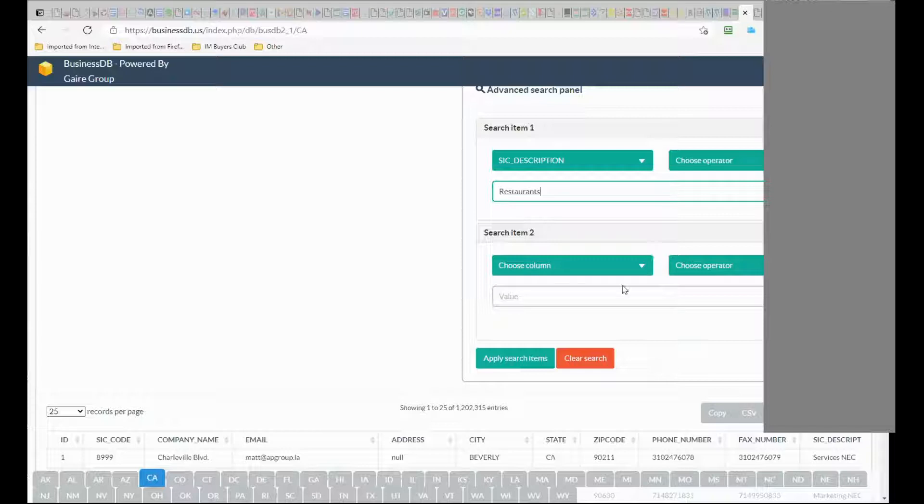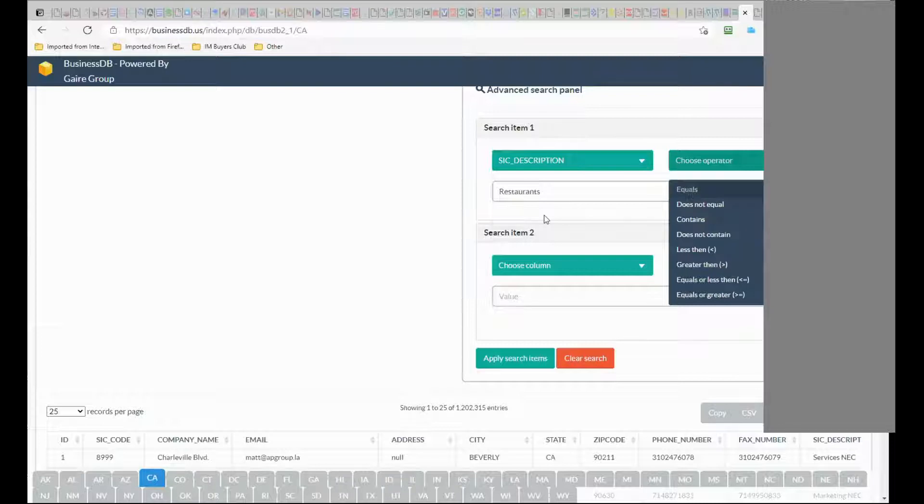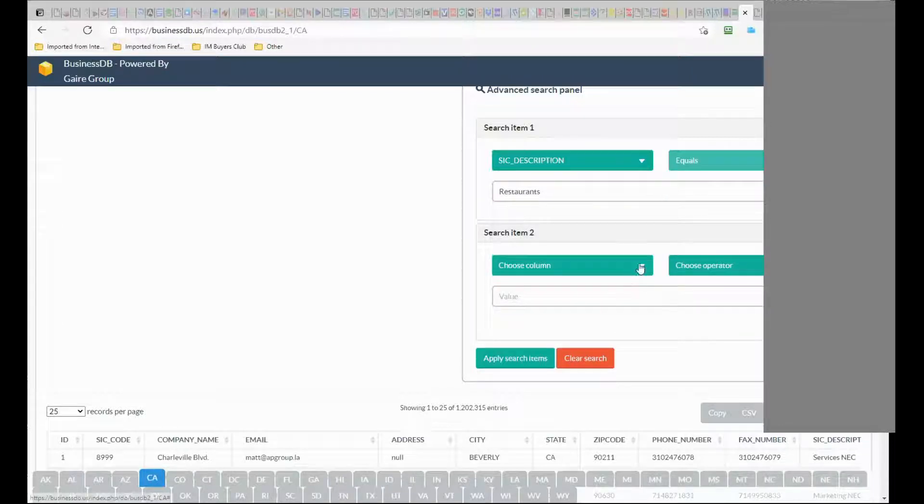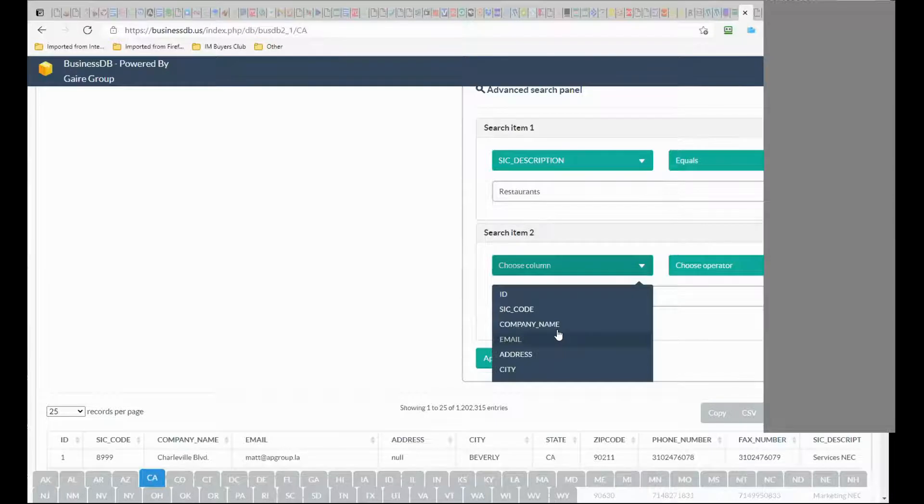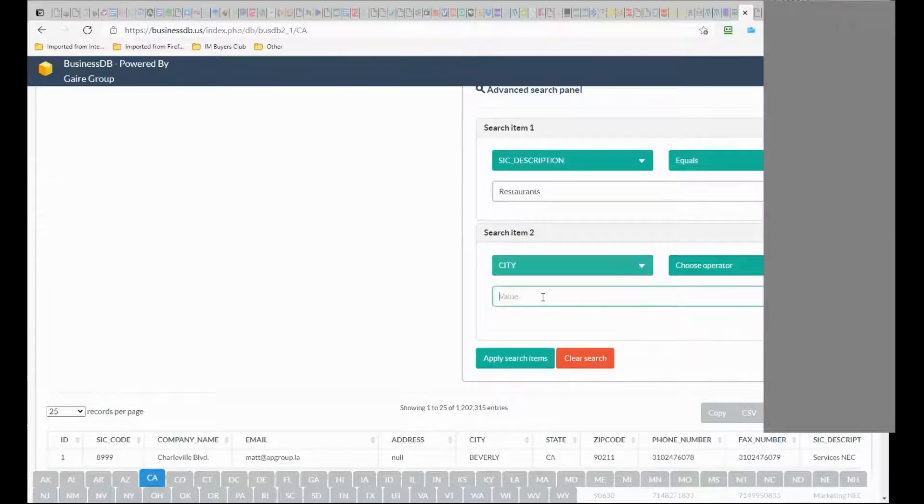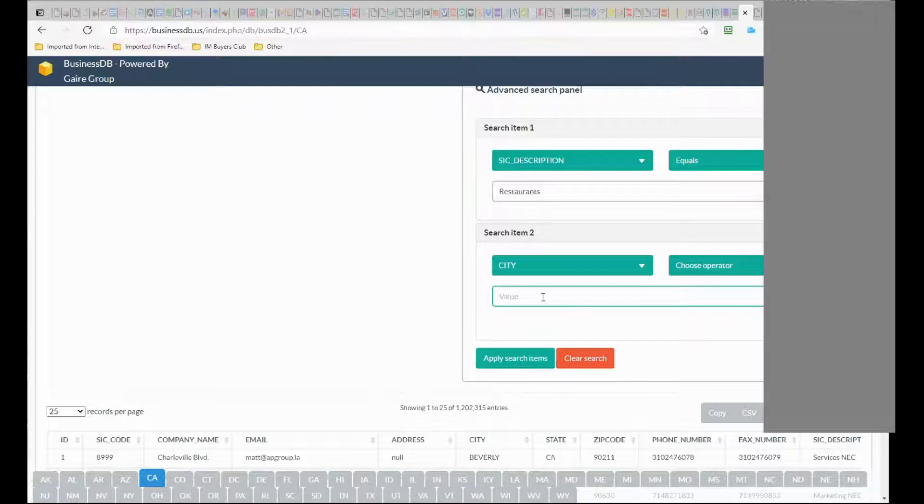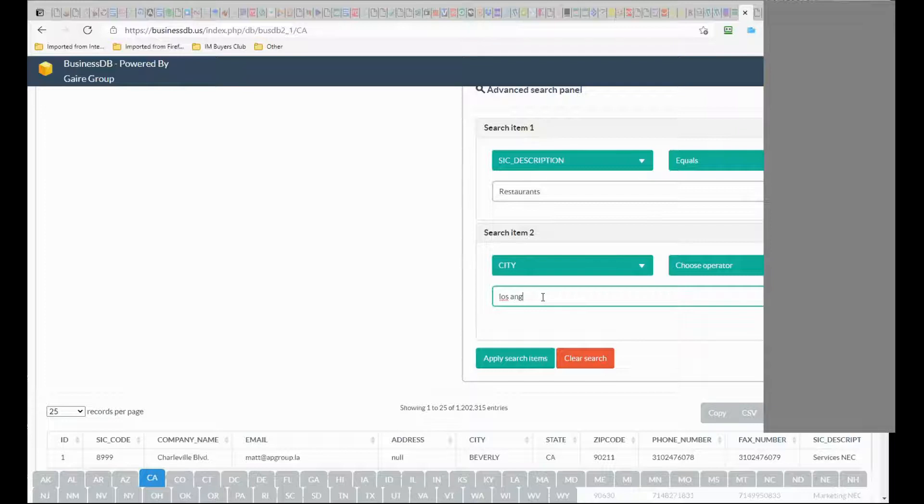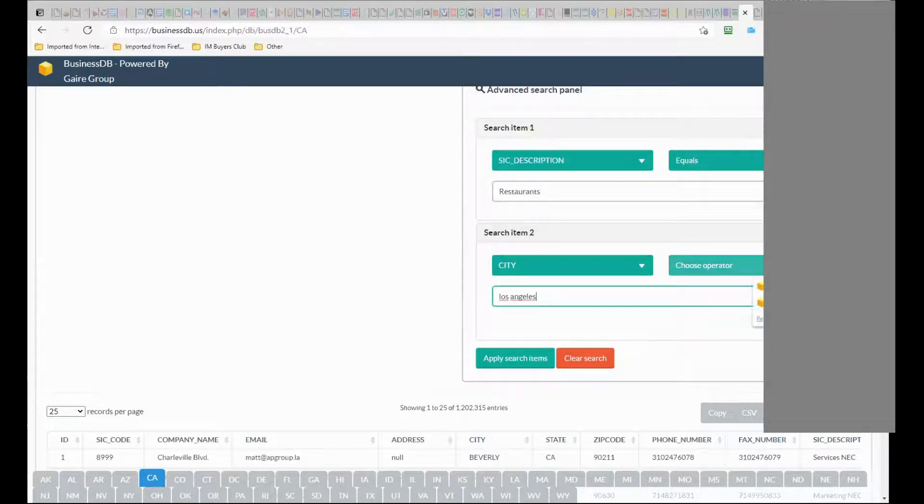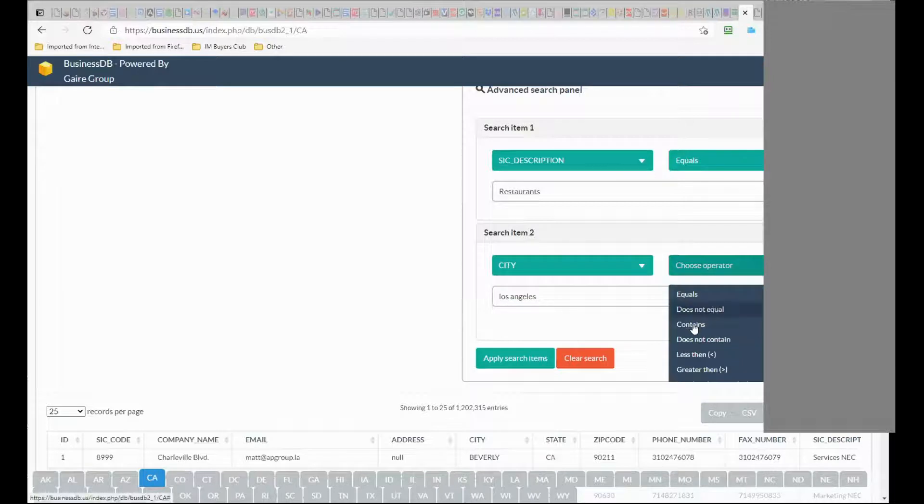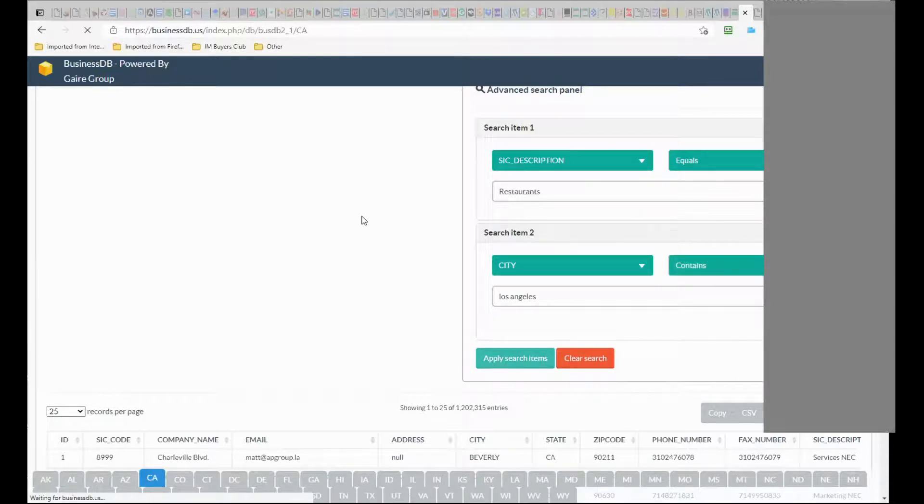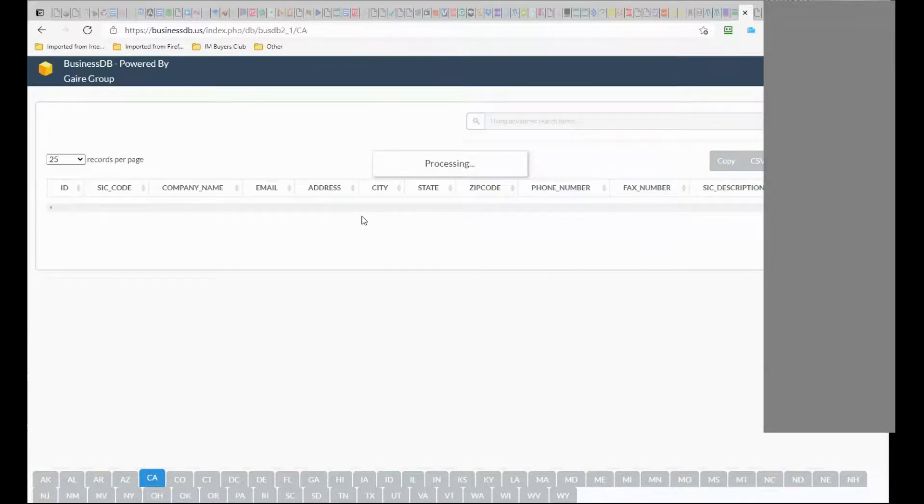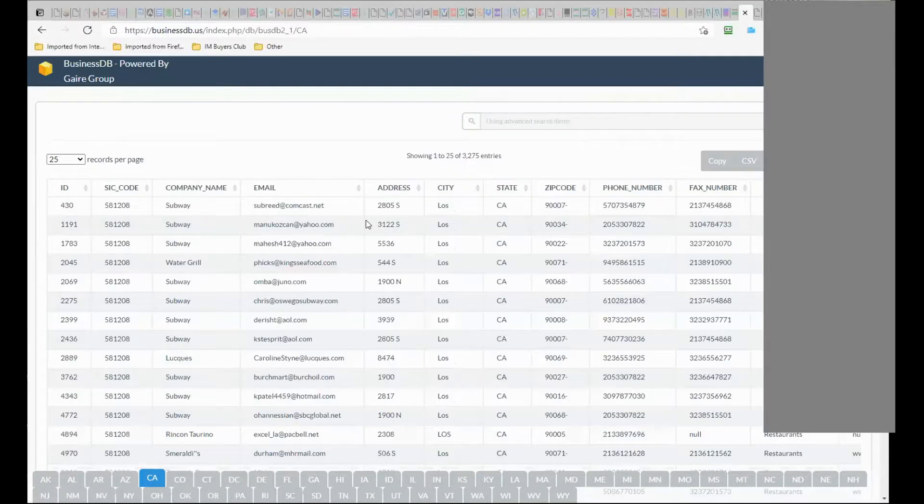So in description equals restaurants, in city for example - I don't know, give me a name of a city - I'm in California, Los Angeles for example, I hope it's correct. And let's do a search and see what happens.